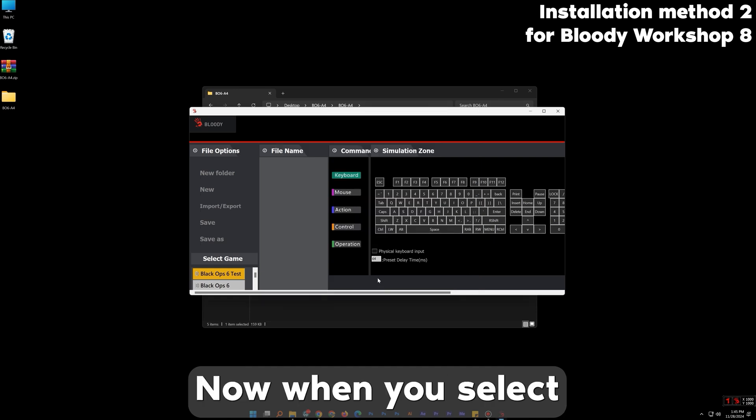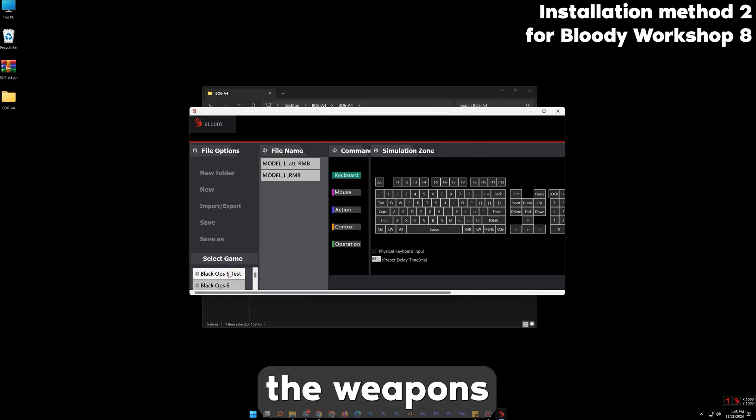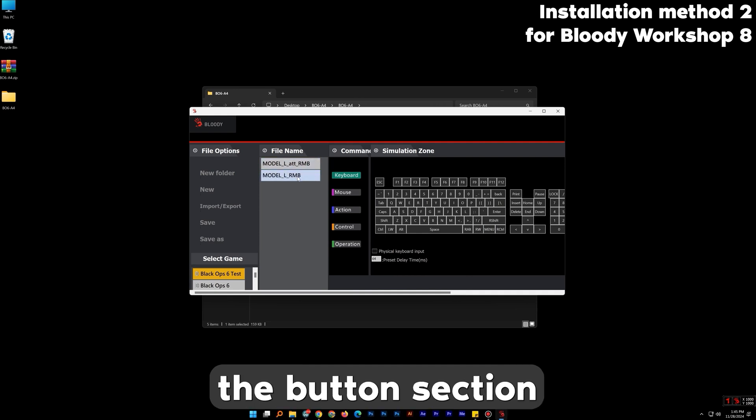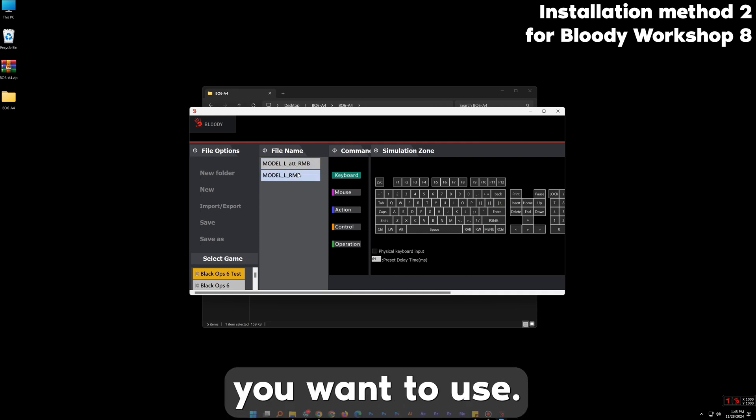After that, select the weapons in the list, import them, and press OK. Now when you select the created folder you will see the weapons. To assign them, go back to the button section and import it to the button you want to use. Now let's try it in game.